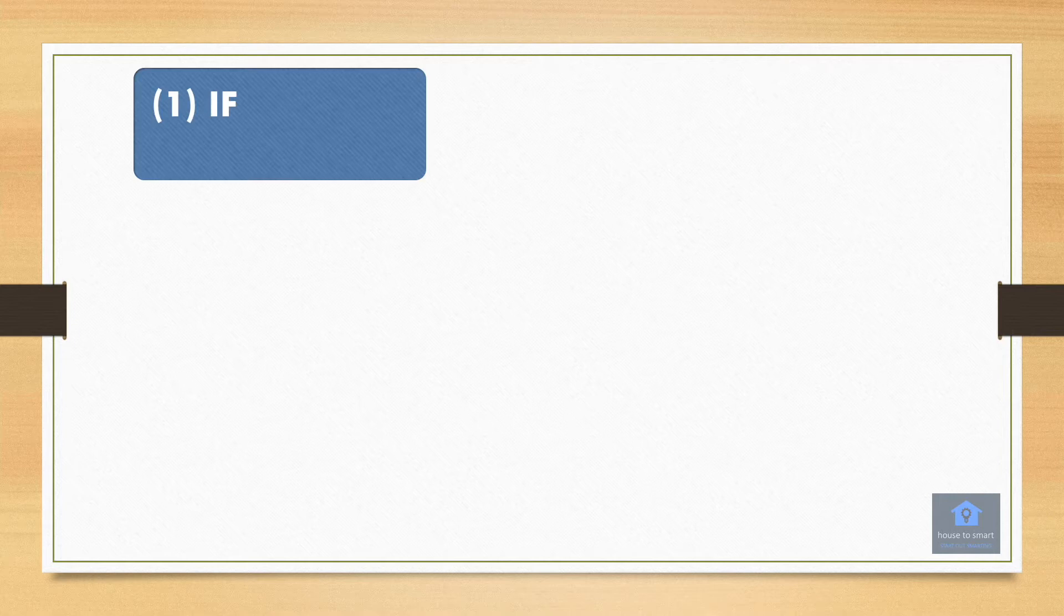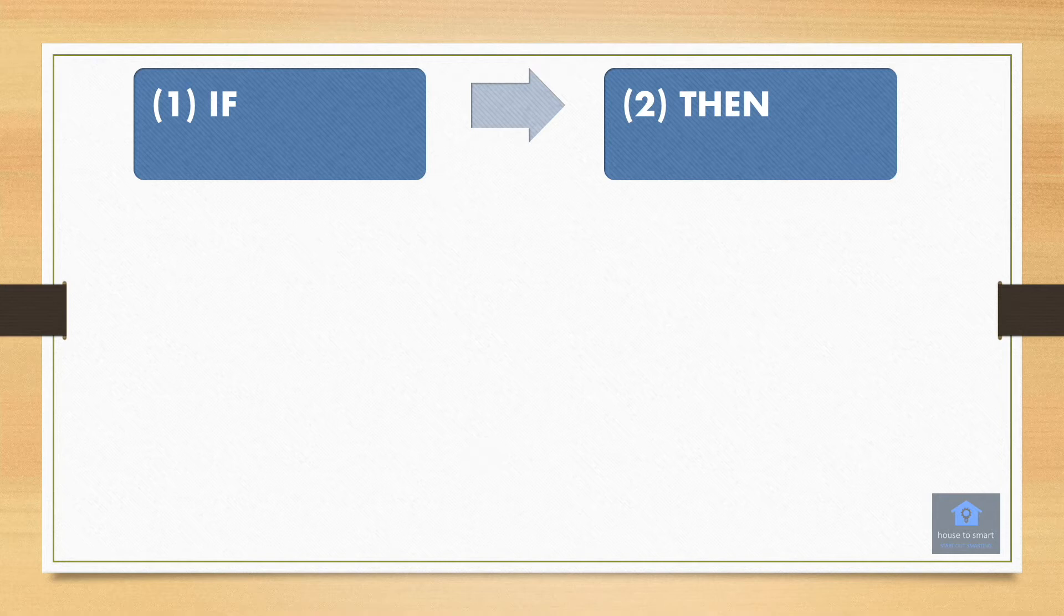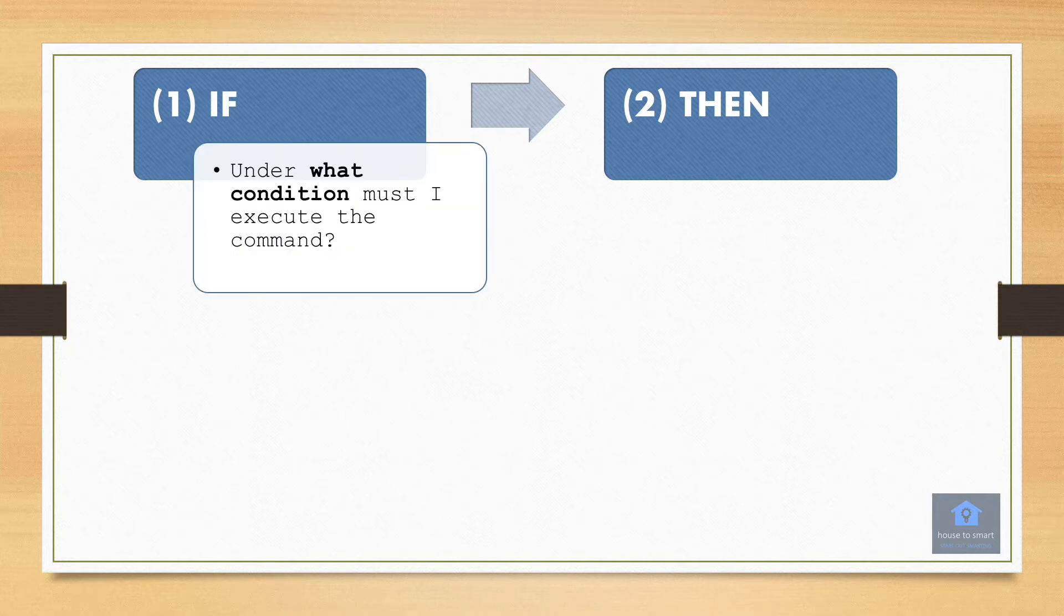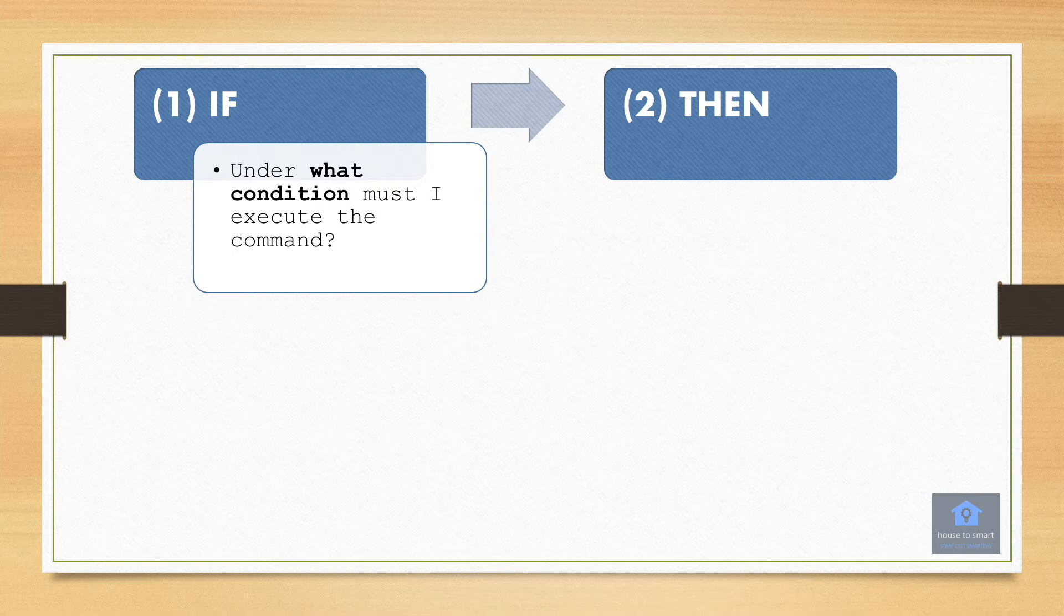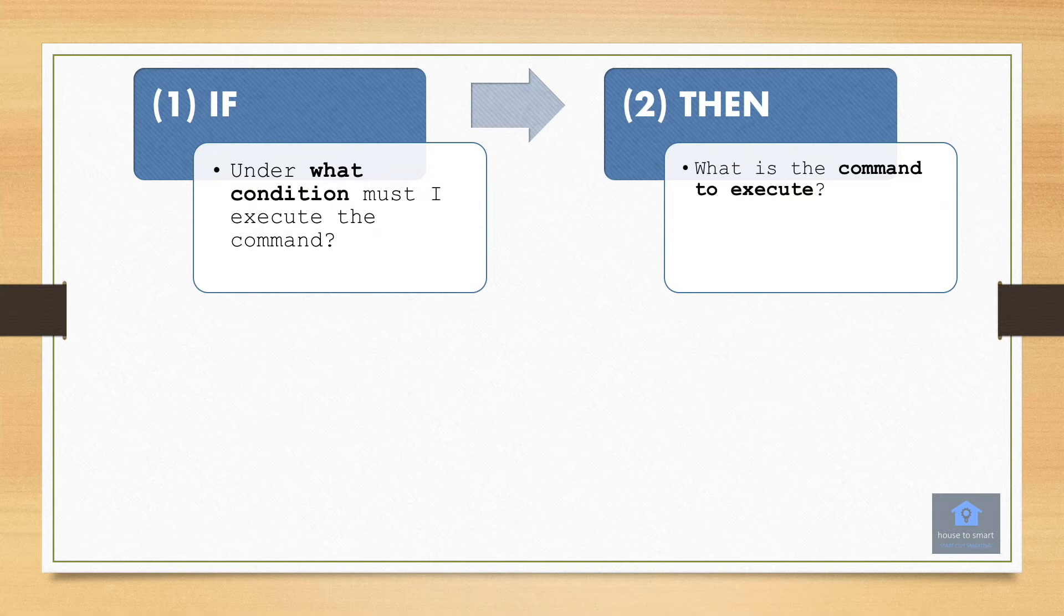The me home app uses if-then statements to understand your inputs and the required outputs to be executed. This is how it works. The if statement defines the conditions or rules for the command to be triggered. The then statement tells smart home what commands to do or execute when the if statement is triggered.